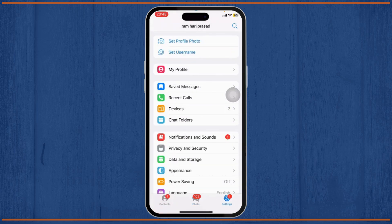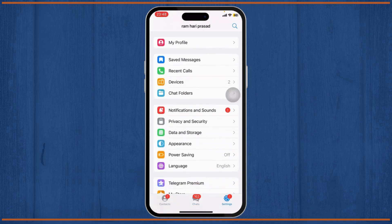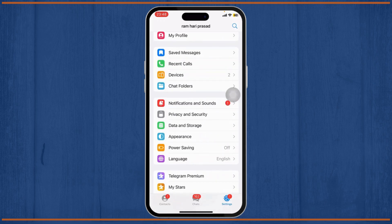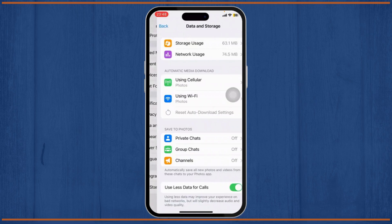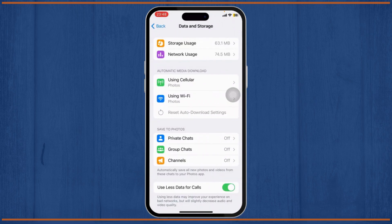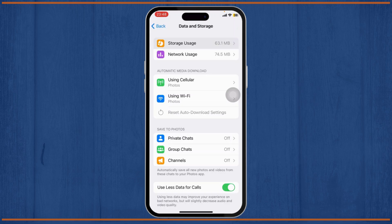After you're there, scroll down a bit until you find an option that says data and storage. Tap on data and storage. Right there, we will just have to go to storage users.